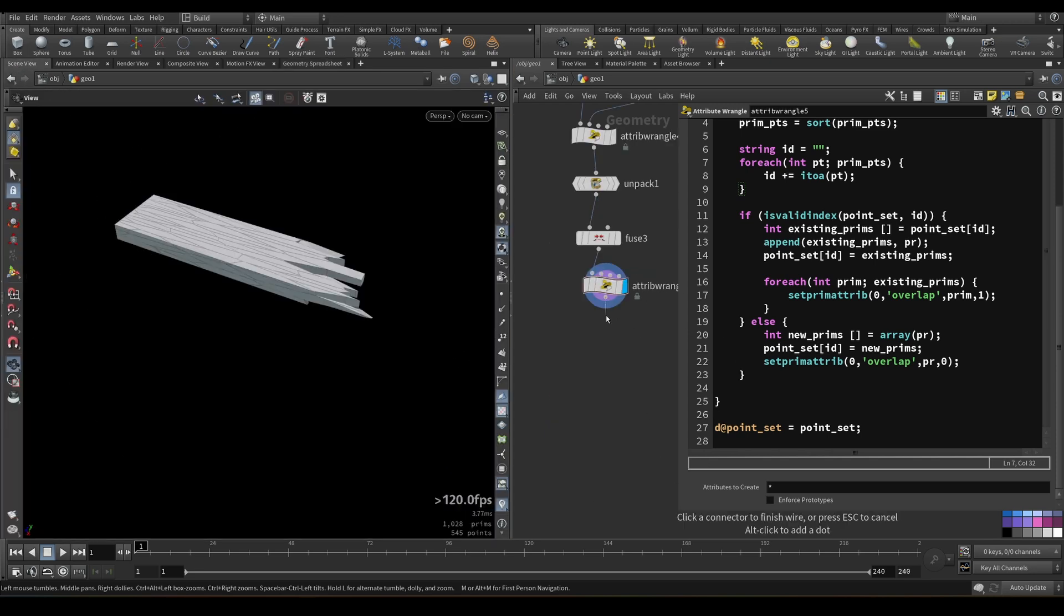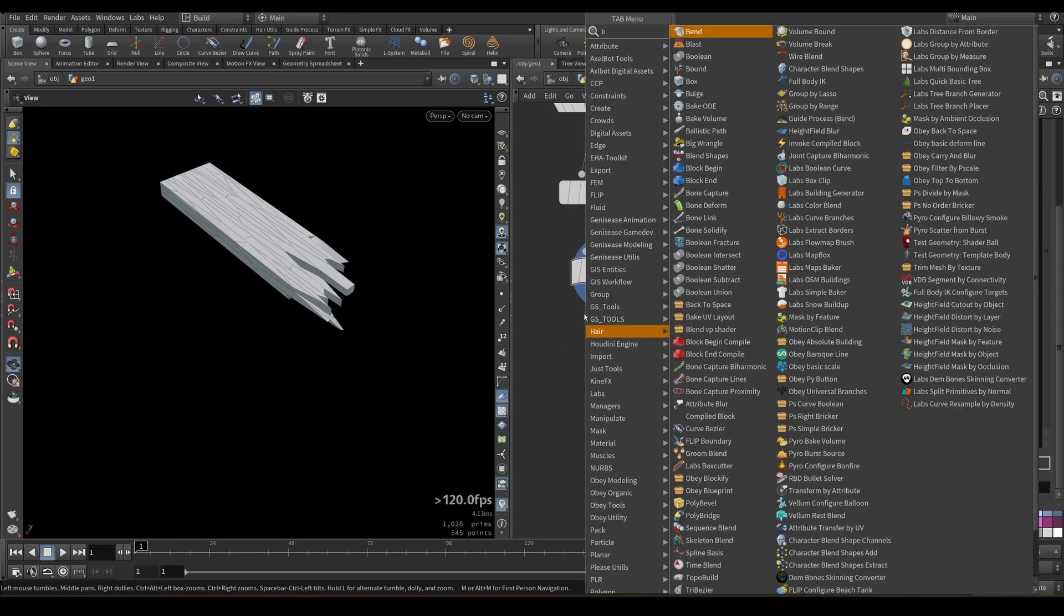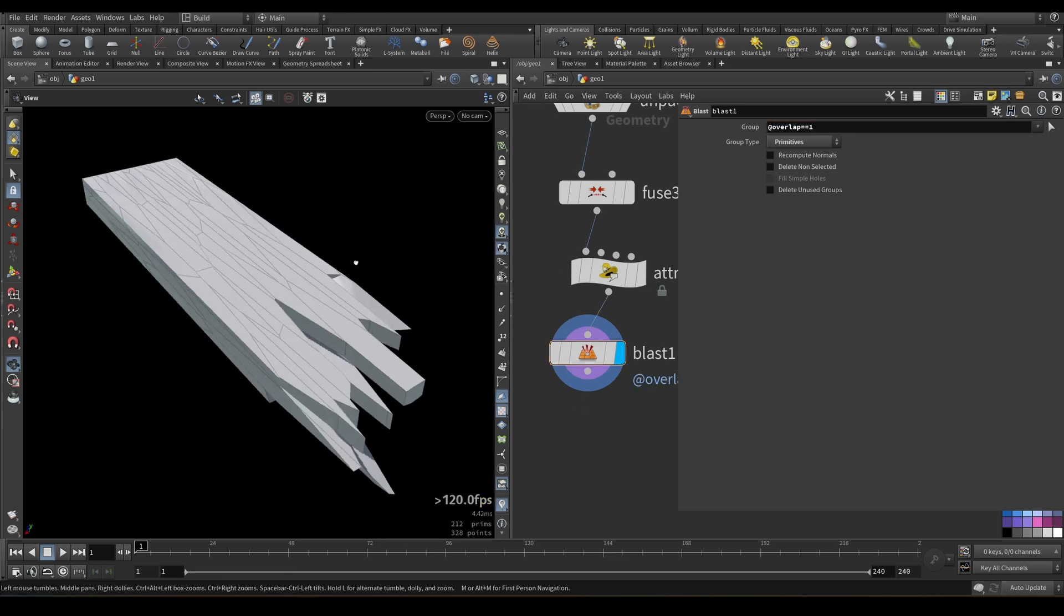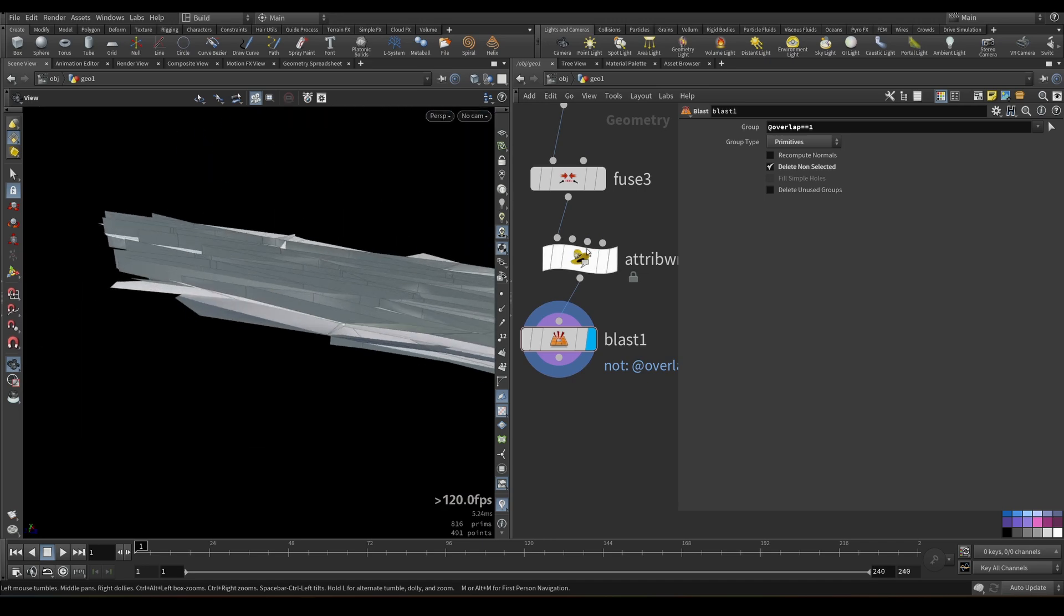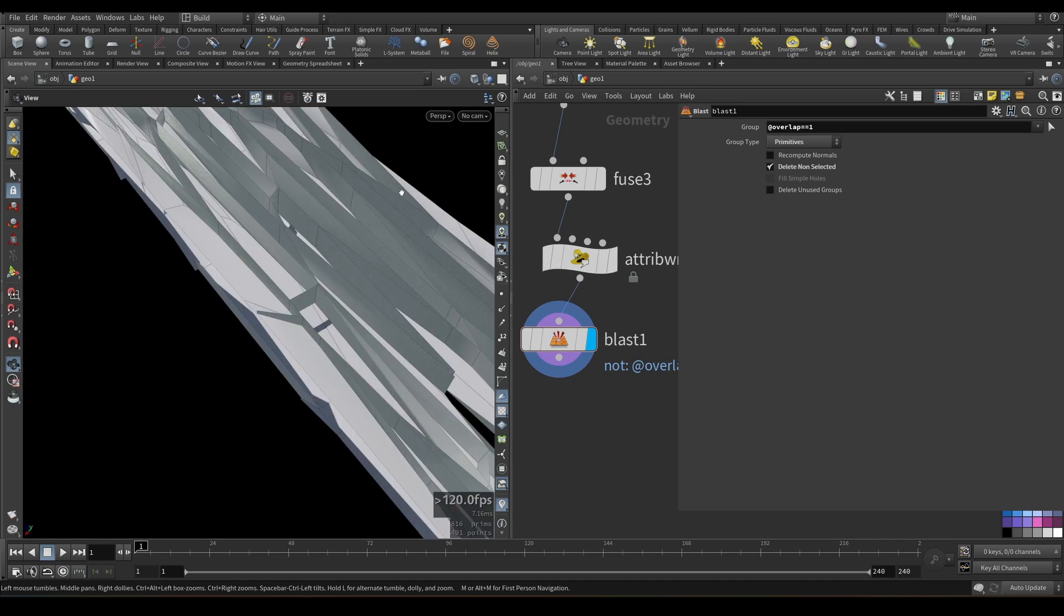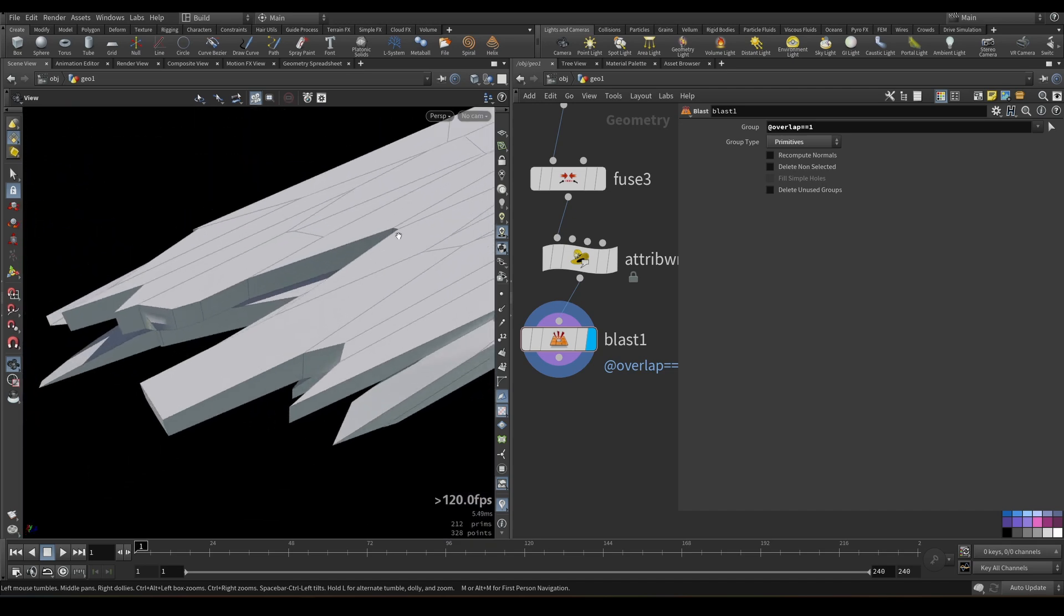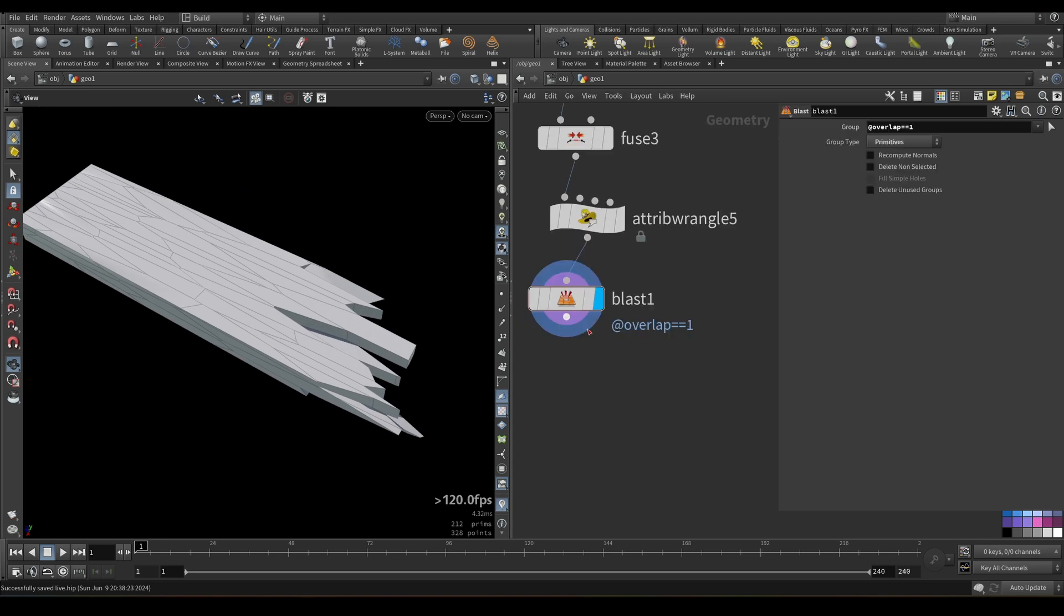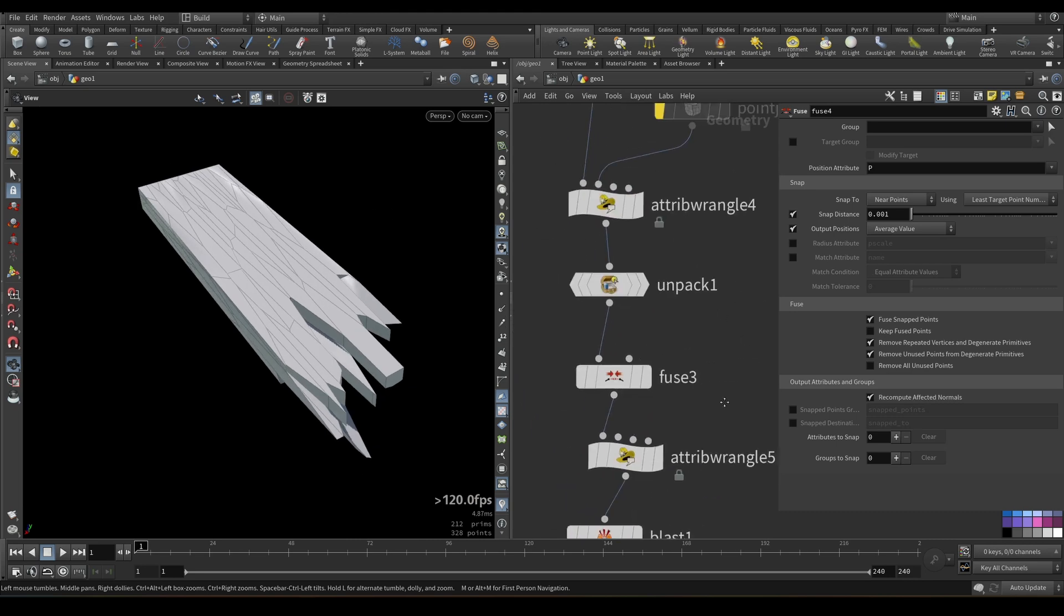So let's just blast everything that has attribute overlap on primitives equal one. And for now, we don't see any changes. But if we delete non-selected, you can see that we selected exactly internal faces. And this is exactly what we need. And now this geometry, this cutter geometry is much, much cleaner, because we no longer have to care about the handling of these intersections. And tools won't get crazy because of that.